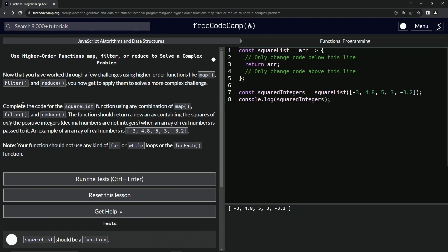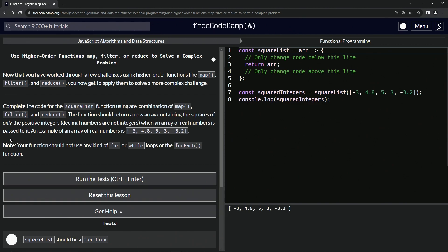We're going to complete the code for the squareList function using any combination of map, filter, and reduce methods. The function should return a new array containing the squares of only the positive integers. Decimal numbers are not integers when an array of real numbers is passed to it. An example of an array of real numbers is going to be this right here.